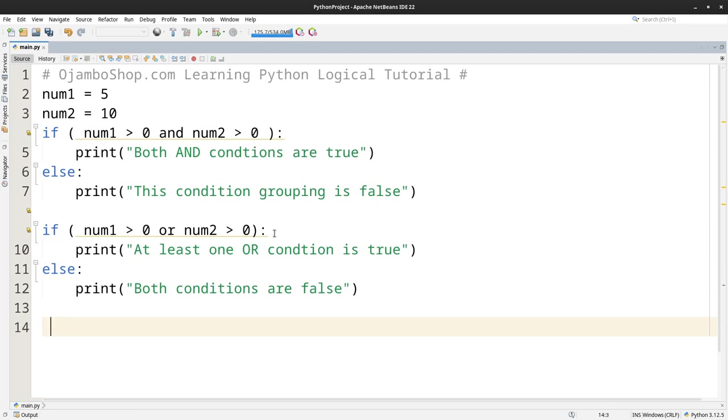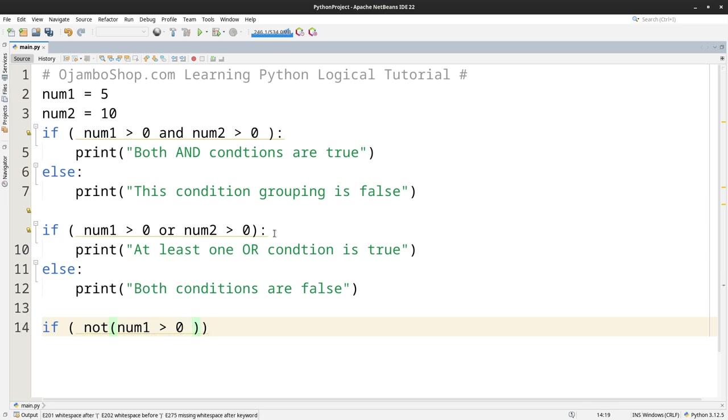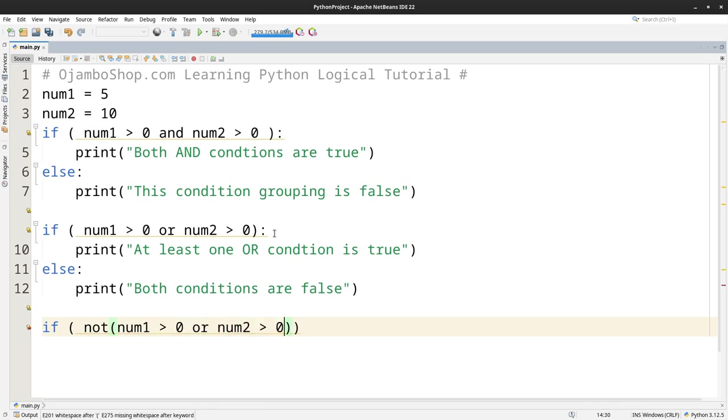Finally we have, we're going to use the NOT. NOT greater than 0. Or num2 greater than 0. So NOT is the opposite.